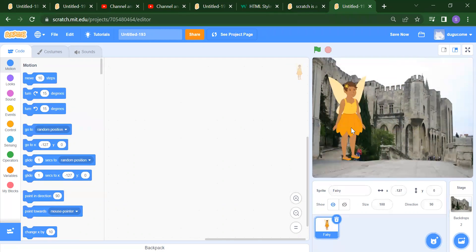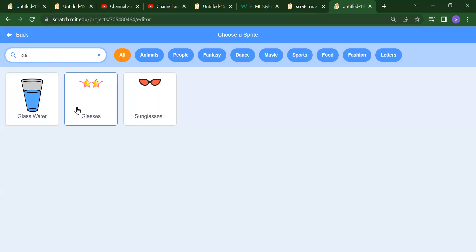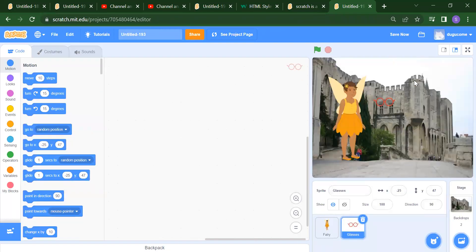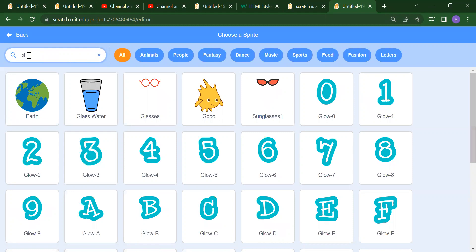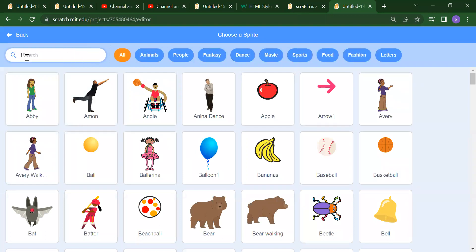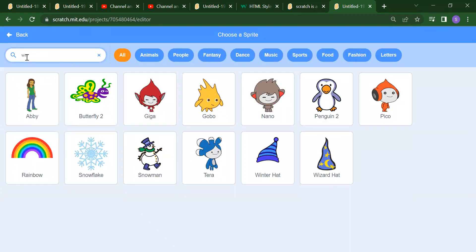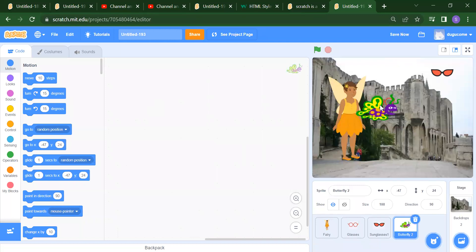What next sprite do you want? Suppose you want some glasses or whatever you want, you need to just search for that. Suppose I want this glass. After that, you can put it here or anywhere, whatever position you want for that glass. You can add some more glasses — this is sunglass one. Suppose I want this sunglass here. After that, you want to add some wings — suppose I want this butterfly. You can add this butterfly here.